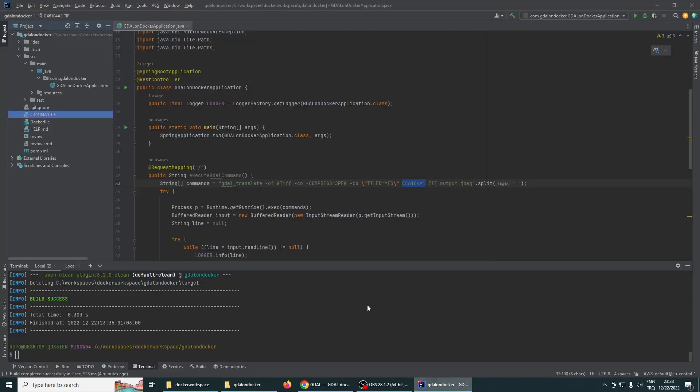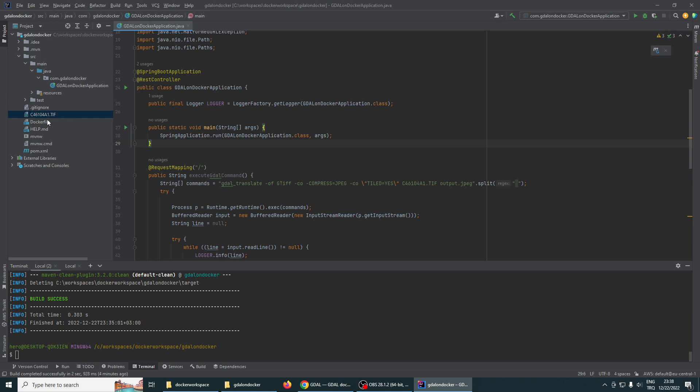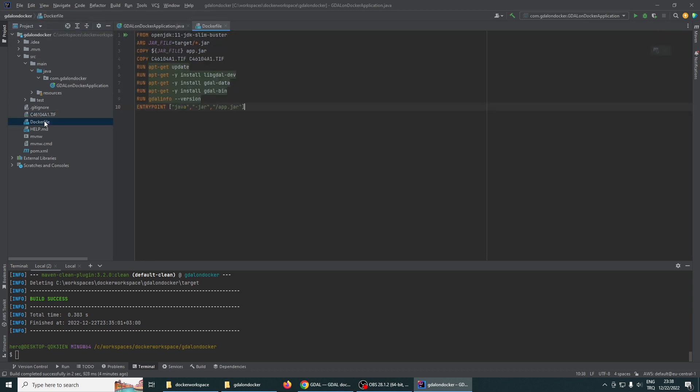And how will we do it? We will dockerize the application. Let's inspect the Docker file. We are using the OpenJDK 11 for the base image. As you see here, we are copying the JAR file into our image.